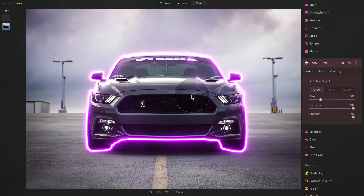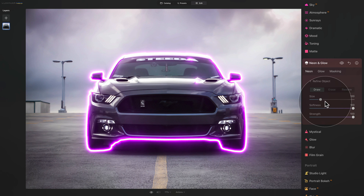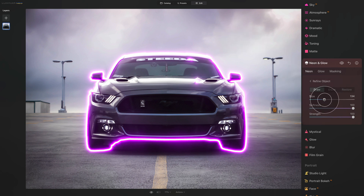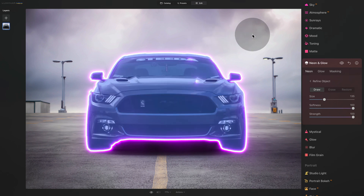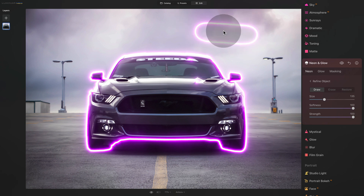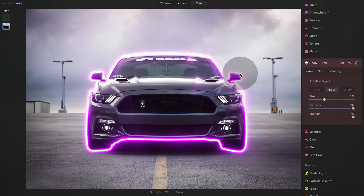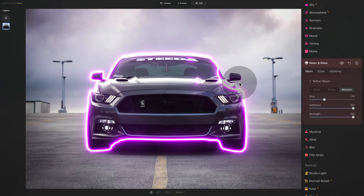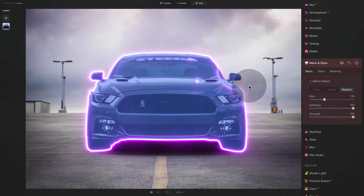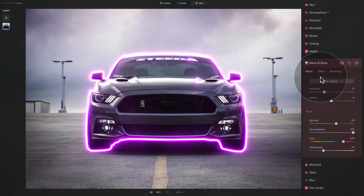By default, the neon gets applied to the automatic subject of the image, but you can also paint it into other areas. We have the Draw, Erase, and Restore controls, along with traditional brush options for Size, Softness, and Strength. Let's adjust the brush size and make a stroke — as you can see, it creates the effect there. You can click Erase and brush over the same area to easily remove the effect. If you accidentally brush away part of the car, click Restore and paint over it to bring the original mask back.